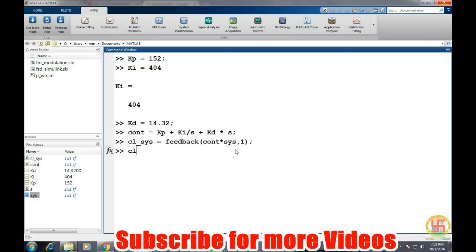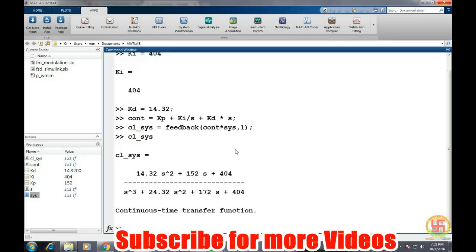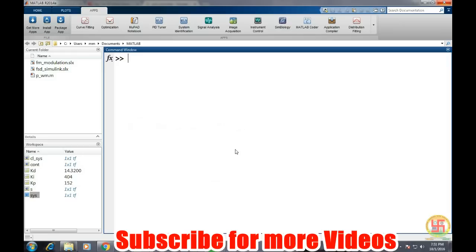Now we can see our system transfer function this is by putting the values kp, ki, kd. And now let's see what is the system response or the step response of the system